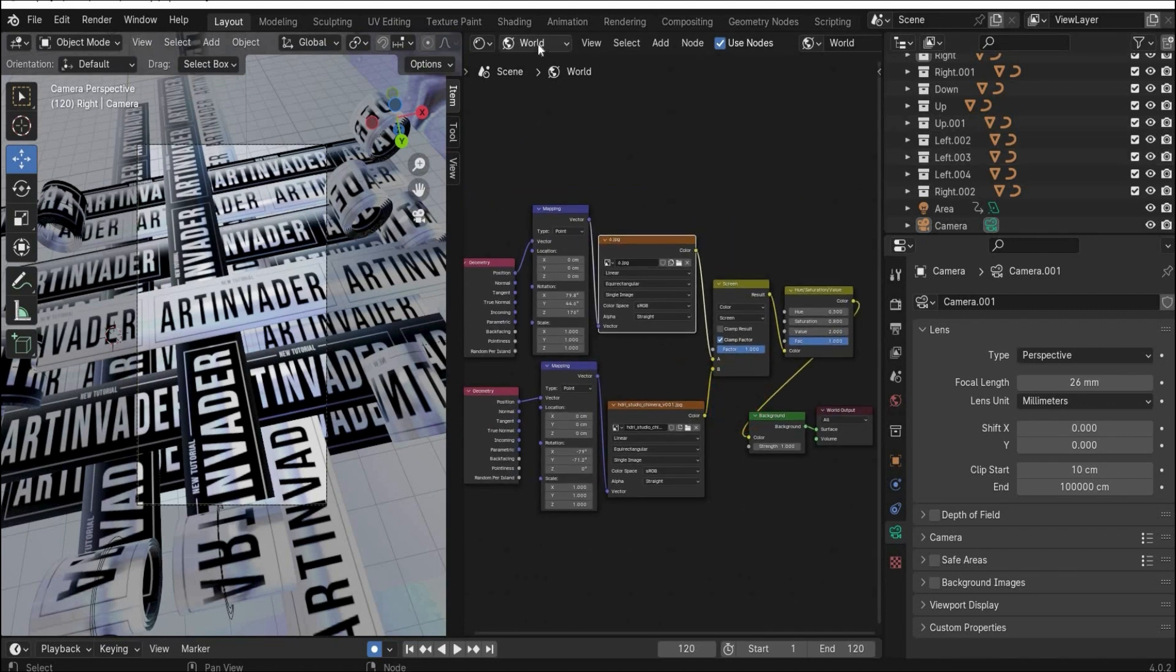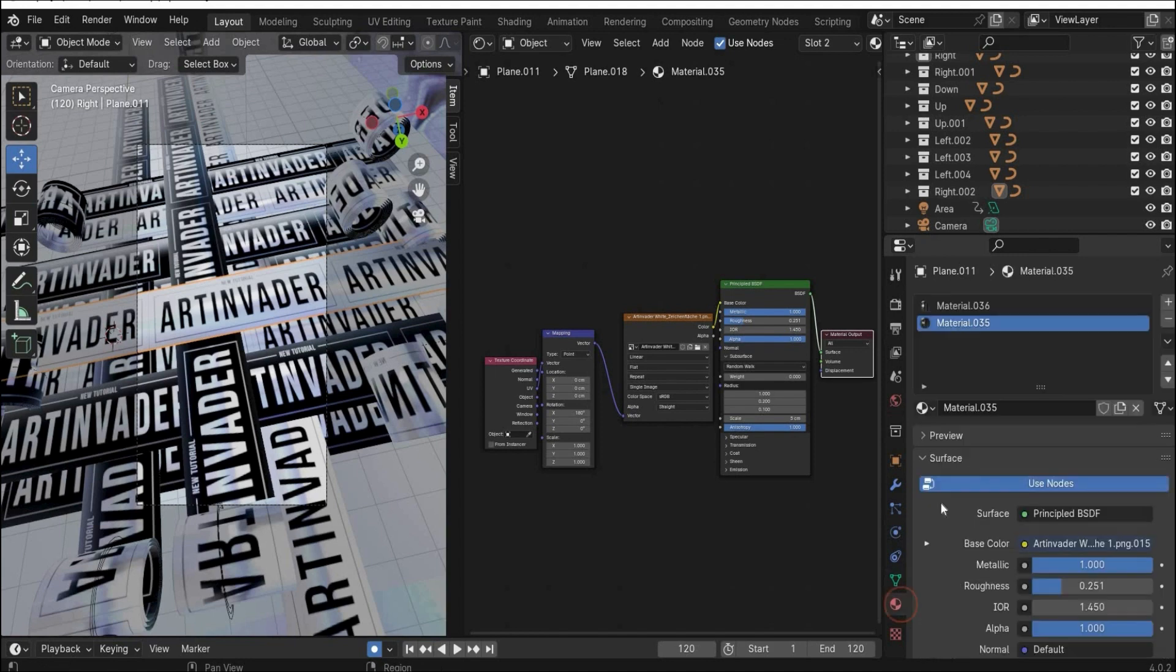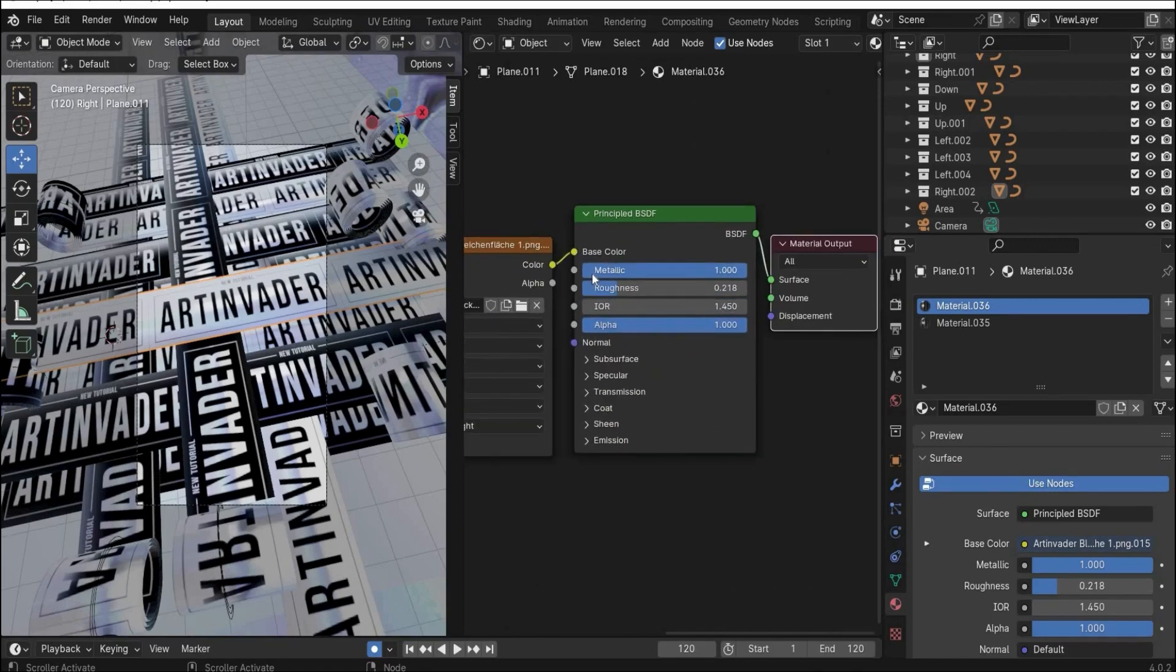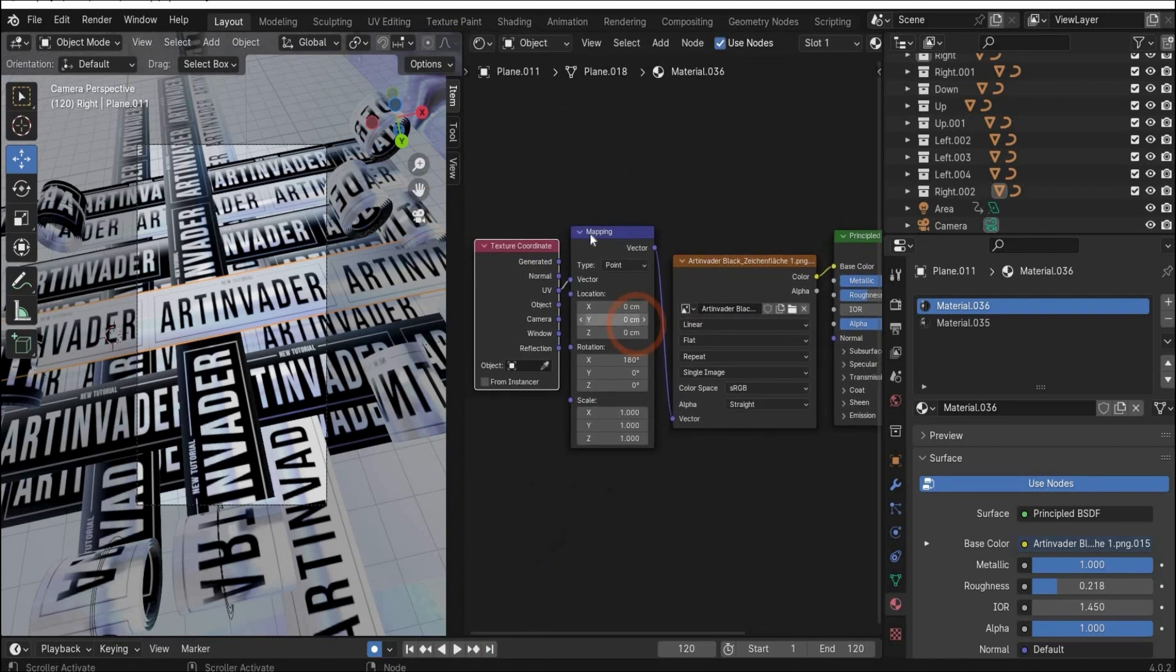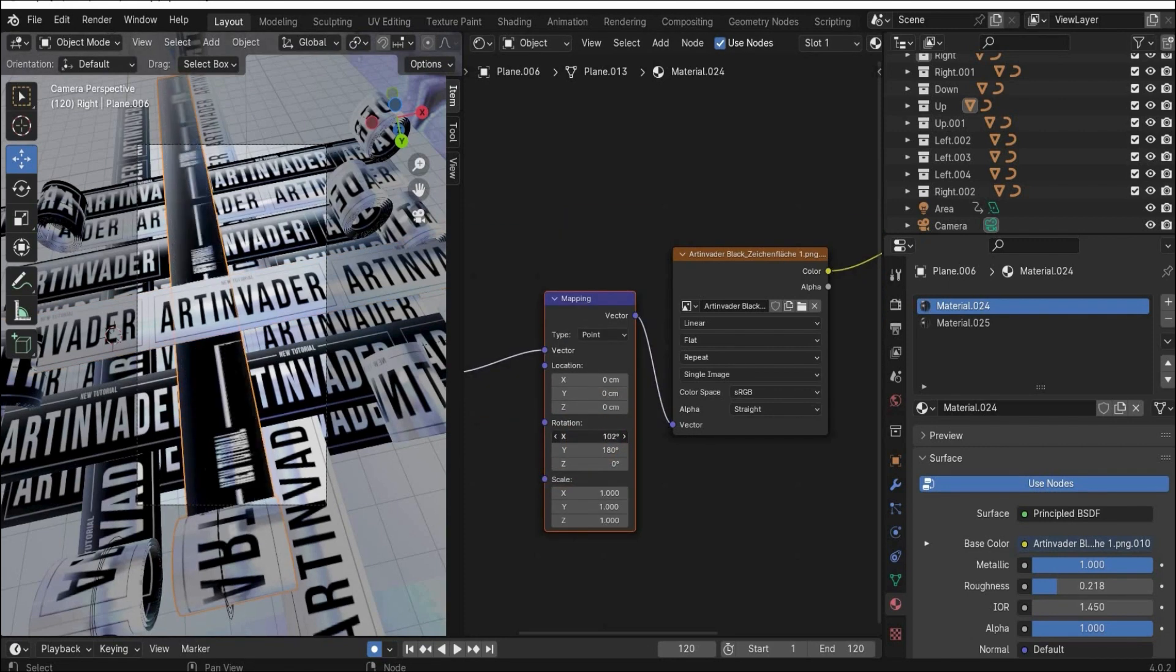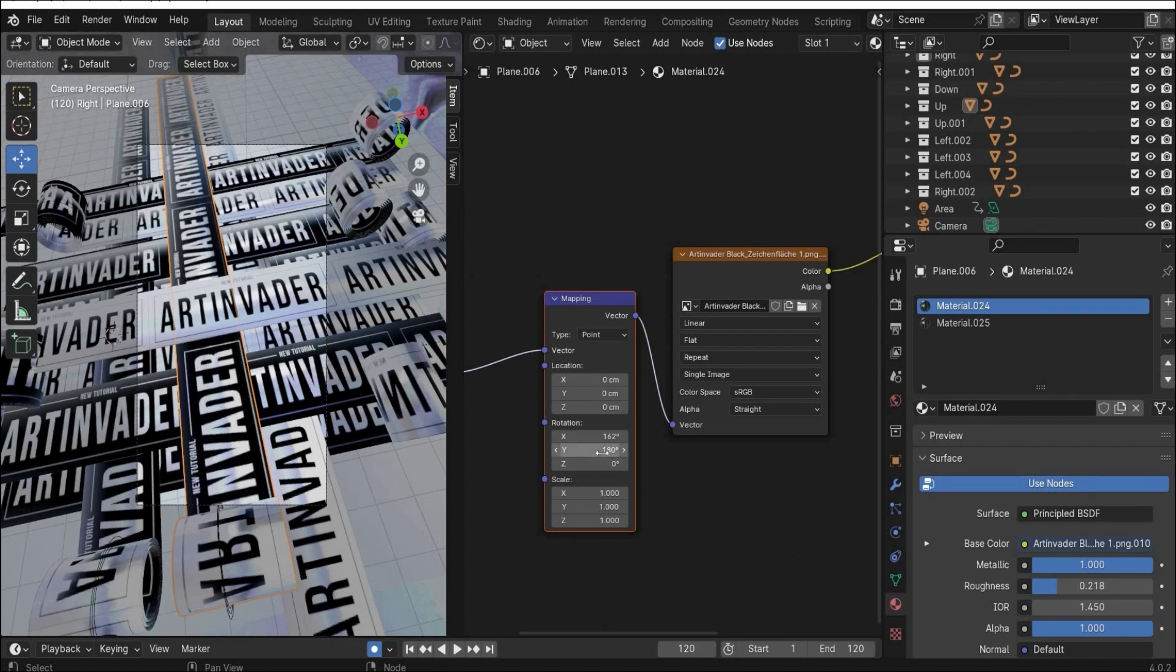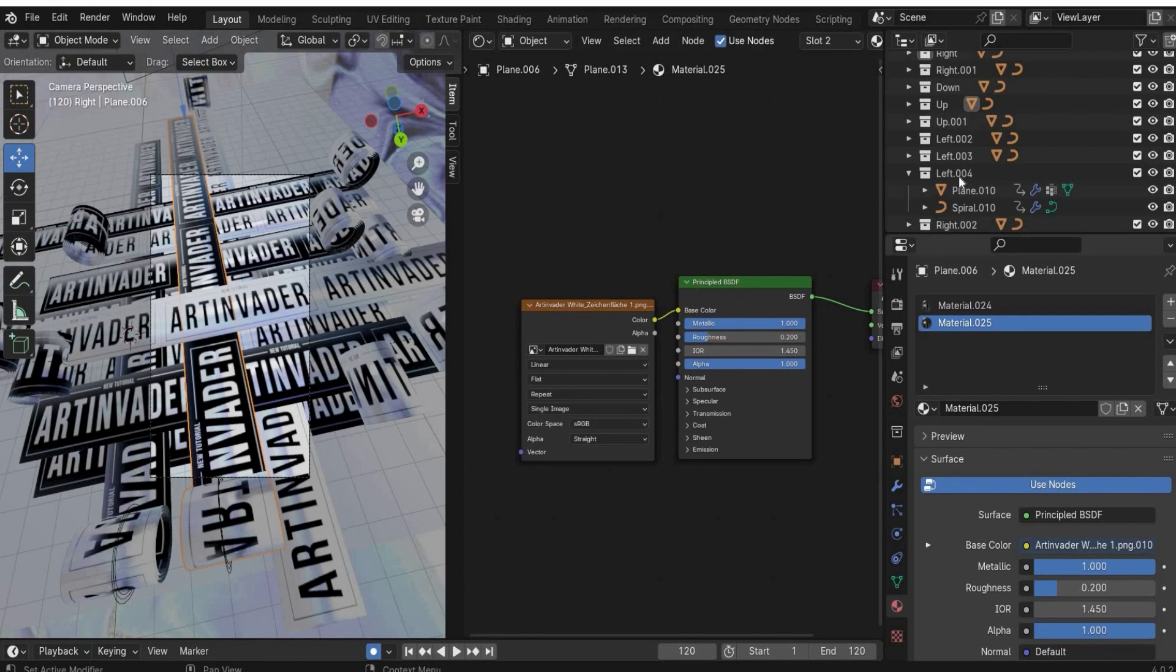Now we came to the tape. We can take this for example. As we already saw, here under the material tag we have the both materials. This is nothing special here. I made metallic to 1 and roughness to 0.2. That's it. Then I searched for image texture. This is my art invader black design. Then I searched for mapping and texture coordinates and connected it with UV that it fits perfectly on our plane. Here under rotation this direction that you want. For example here, you can see you can change the directions of the tape if it not fits at the first time. Then you can select the second material. This is the same principle BSDF. Here you insert the white design of the art invader or what you created for the tape.